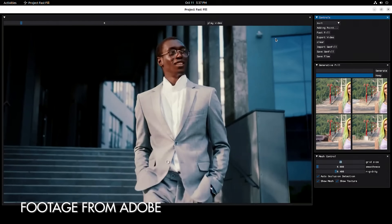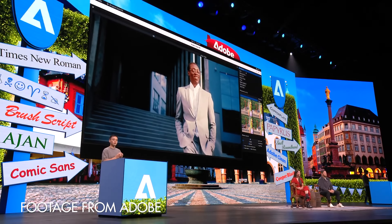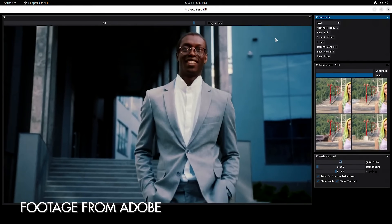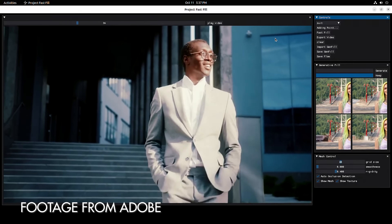The engineer then blew everyone's mind when they revealed this was actually a video clip and that generative AI was removing the unwanted people throughout the entire clip. You might be thinking that After Effects already has this feature called Content-Aware Fill, but this new Fast Fill feature is dramatically more advanced. The next example is something I have never seen Content-Aware Fill do: the presenter had footage of a model walking toward the camera down a walkway while lighting conditions were constantly changing, with the subject going in and out of sunlight and shadow.